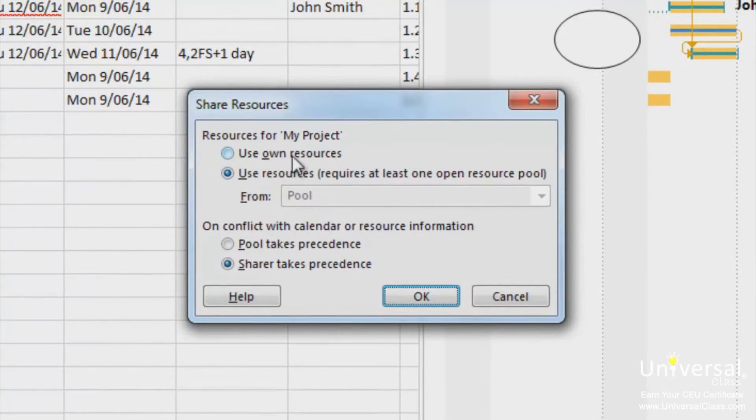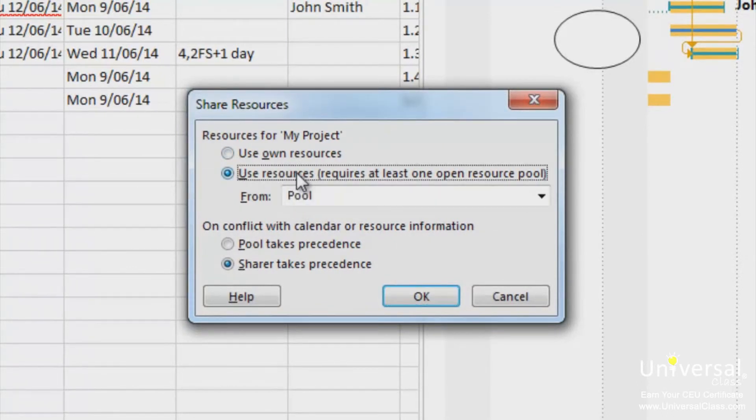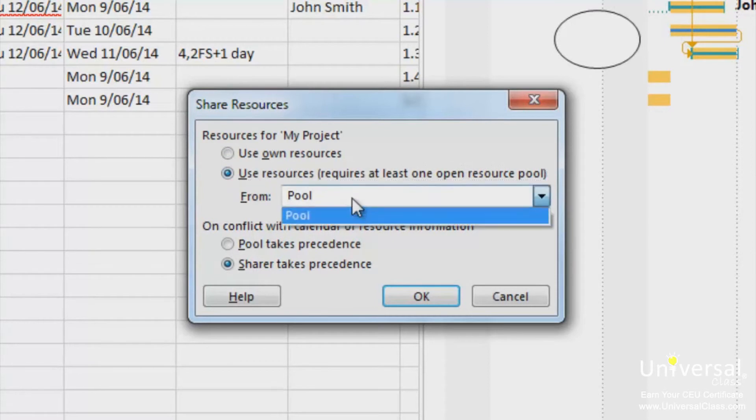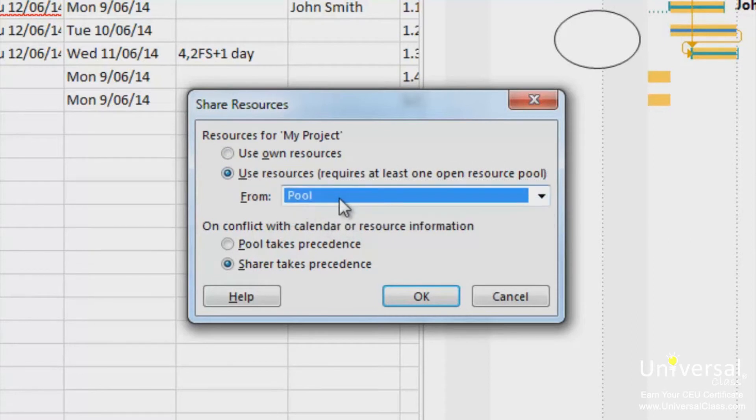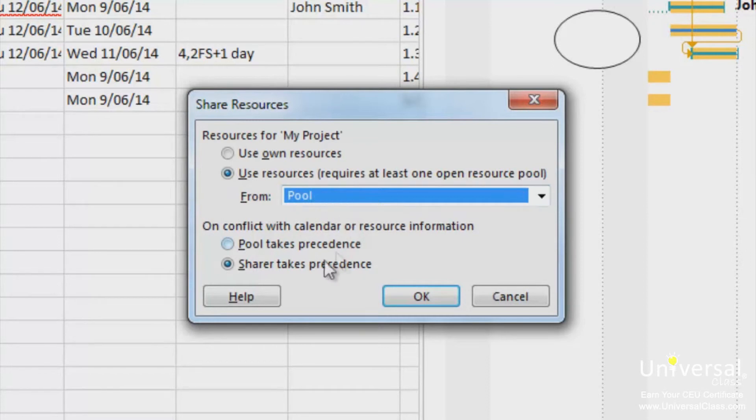Select if you want your own resources or use resources from another open pool. Click on this option and then select the project that you're using the resources from. Next decide what you want to occur if a conflicting resource setting exists, such as the resource base calendar. If you want your project settings to take precedence, choose sharer takes precedence. Click OK.